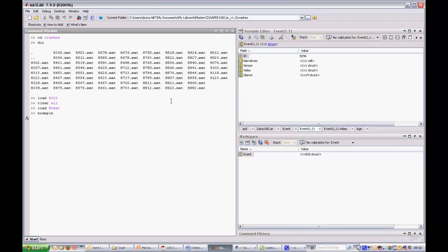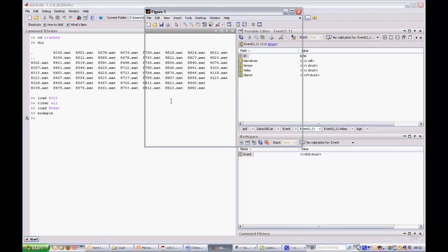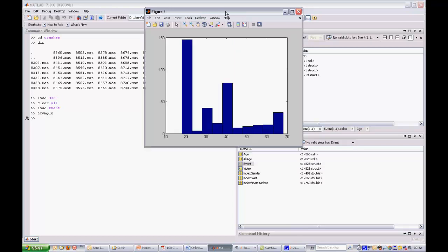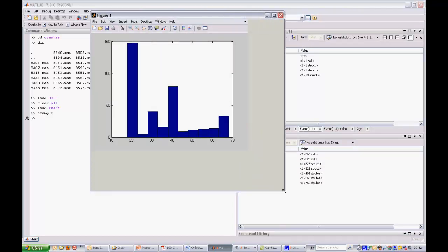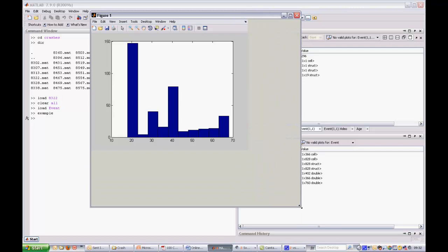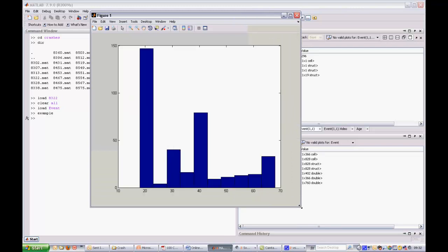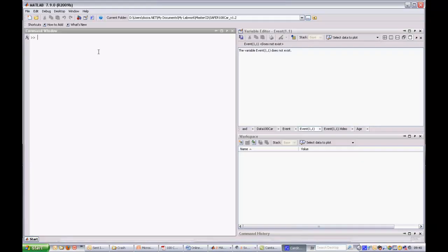Finally, the graphical user interface can be used to take a close look at a specific event and to rapidly check some events to debug scripts. Now let's take a close look at the graphical user interface.